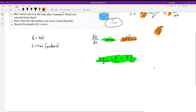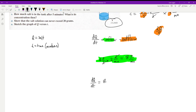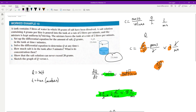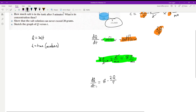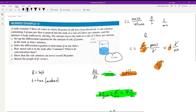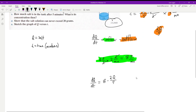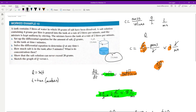Our differential equation is dq/dt = 8 − 2q/5. We've also been told that 10 grams of salt is dissolved at the start, so our initial condition is q(0) = 10. That completes part a.